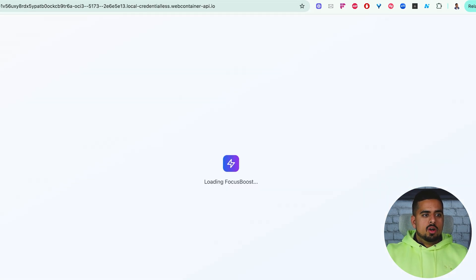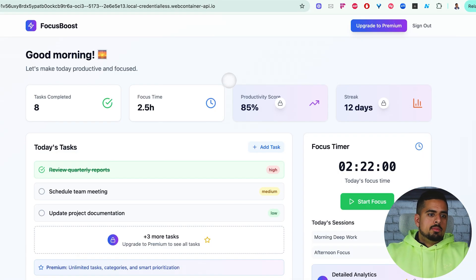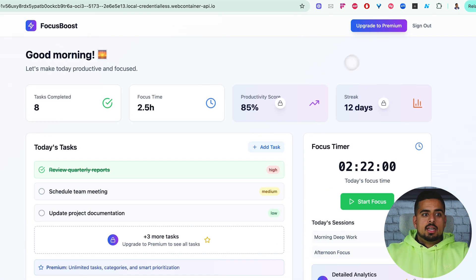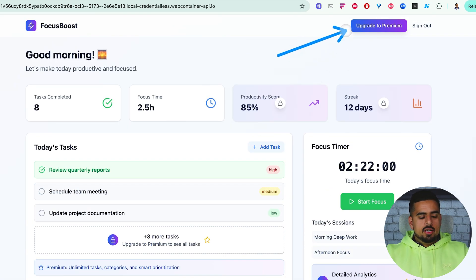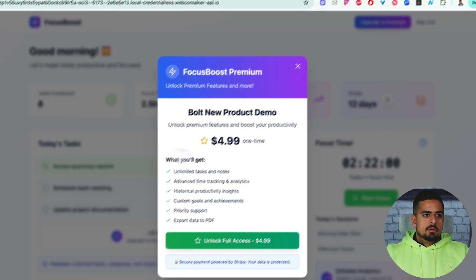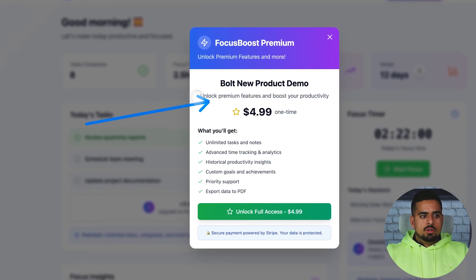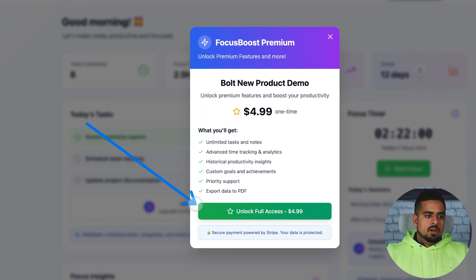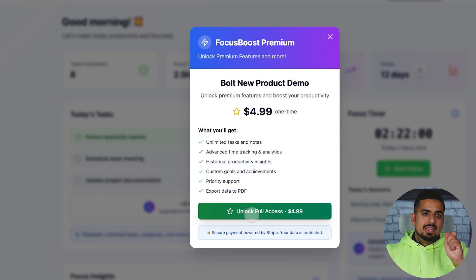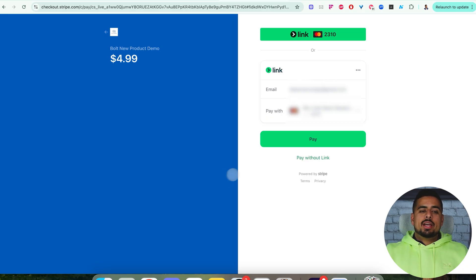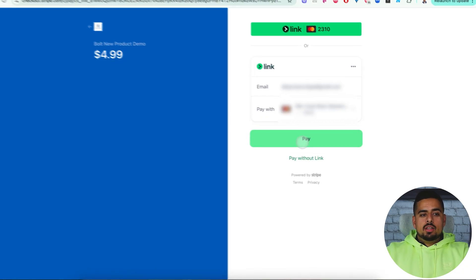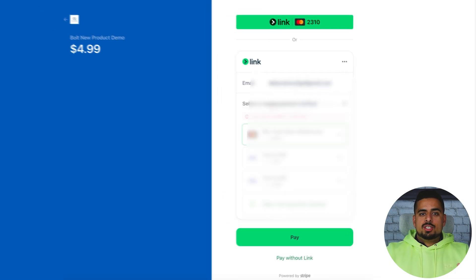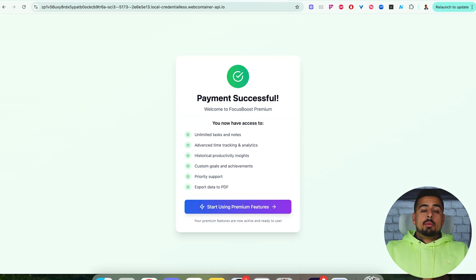Once it's ready to go, you'll be able to go through the app and anywhere where it says upgrade to premium, like we have right here, you'll be able to click on it. Then you'll see some modal telling you what you get for that $4.99 one time. When you click on unlock access, this should link us to the stripe checkout URL. Just like that, we get to checkout. If we click pay, we should be able to see the unlocked version of this entire app. Now that the payment is successful, we have access to all the features.